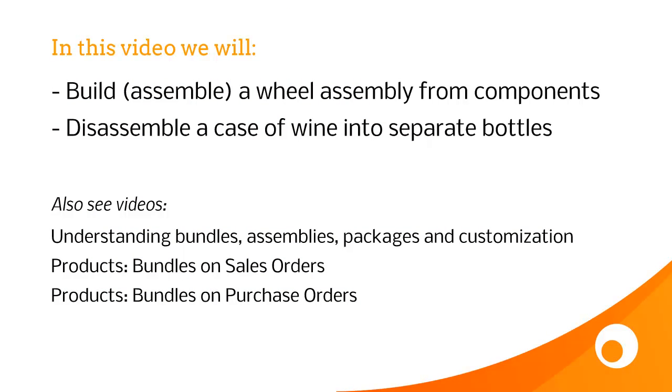In this video, we'll assemble a wheel from the component parts, and then we'll disassemble a case of wine into separate bottles, to show you two different scenarios.